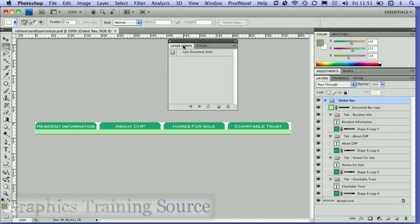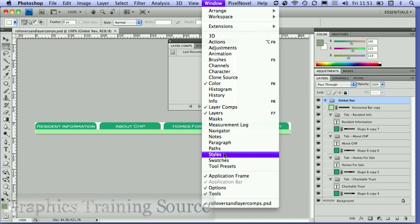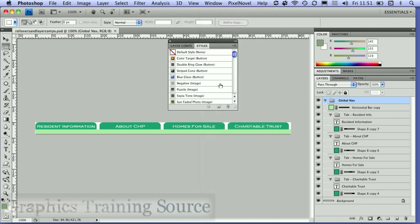I've got my layer comps panel and my styles panel here. I access them by going to the Windows menu where I've found layer comps and styles.